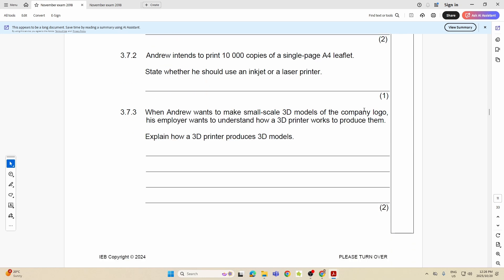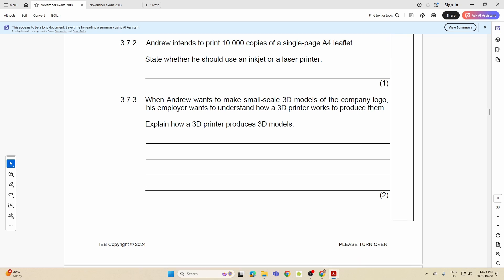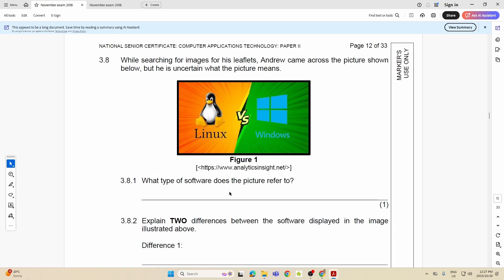3.7.3: When he wants to make small scale 3D models of a company logo, what's he going to use? He's going to use a 3D printer. But he doesn't understand, the employer doesn't understand how the 3D printer works. Please folks, get this right. How does the 3D printer work? This process works by laying down or printing through a hot nozzle, because remember the print head is now a hot nozzle. And what does it do? It takes that filament, pulls it through the hot nozzle, and it melts that filament onto the bed layer by layer. You must get that layer by layer is very important. The fact that it uses filament, the fact that it's got a hot nozzle, and that hot nozzle allows that filament to be printed layer by layer onto the bed.